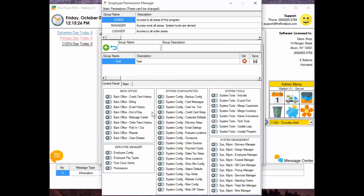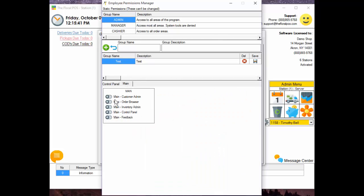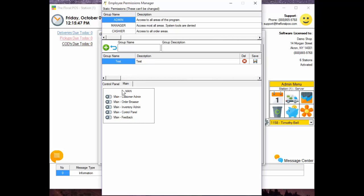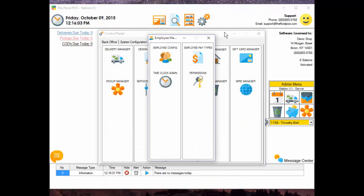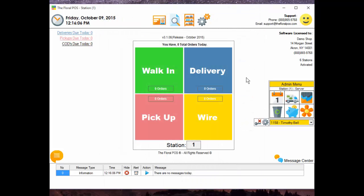For example, if you had a manager you want to go into Employee Manager but not have access to Employee Configure or Pay Types, you can lock all that out. There's also a tab called Main where you can lock out areas on the main screen — feedback, Control Panel, inventory, Order Browser, and Customer Administrator. As we roll this out and you start using it, if you want other areas locked down — maybe printing or navigation elsewhere in the program — send us feedback and we'll work on getting that implemented.